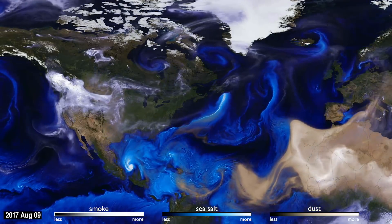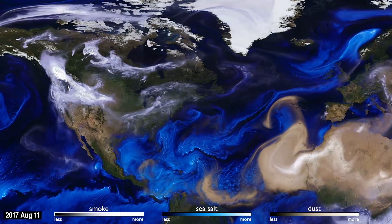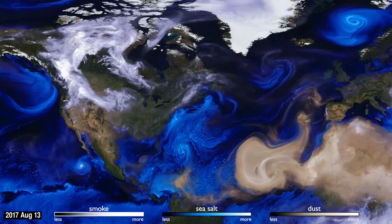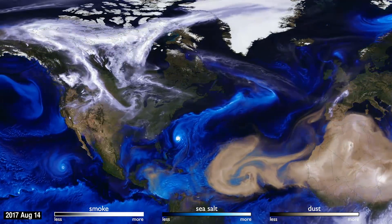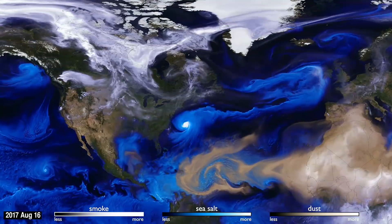This visualization uses data from NASA satellites, combined with our knowledge of physics and meteorology, to track three aerosols—dust, smoke, and sea salt.